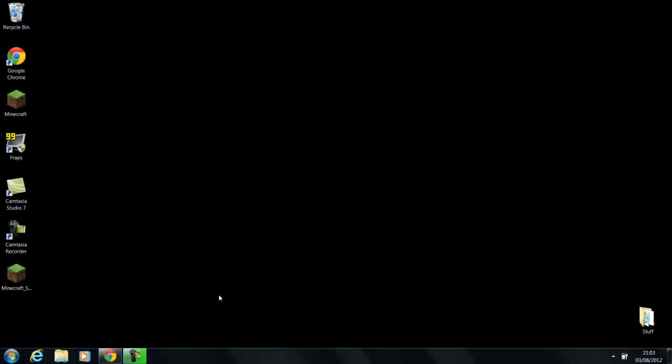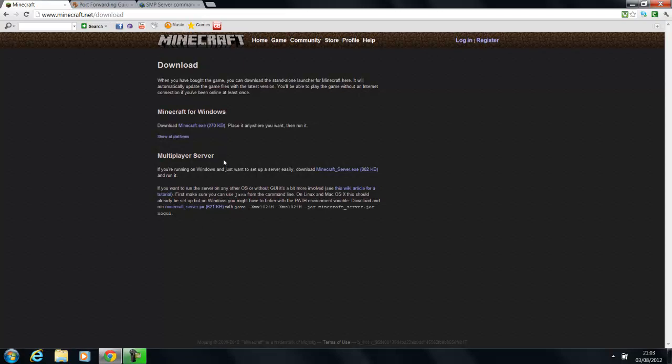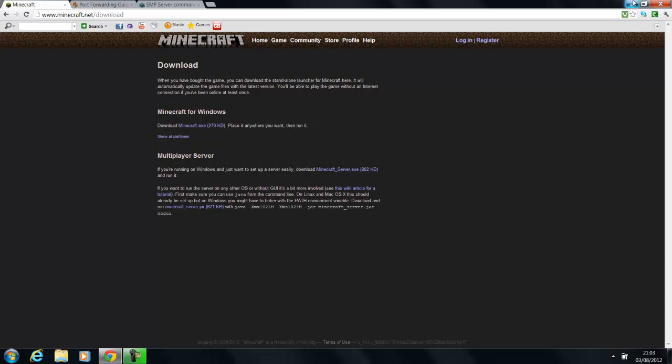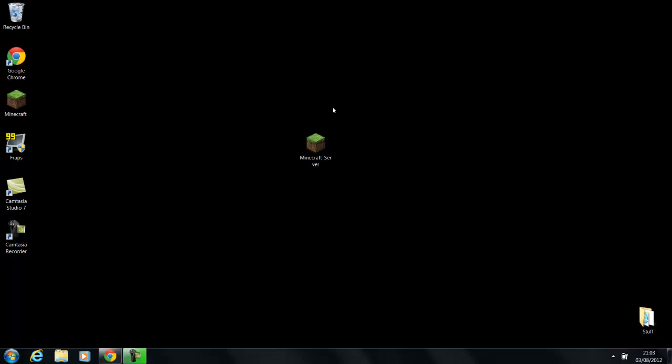So the first thing you're going to do is click the first link in the description below this video, and it will bring you to this page here, this is the official Minecraft website. Under multiplayer server, you're going to click this first link here, minecraftserver.exe. You're going to save it to your desktop, which I have already done here, and this is basically the program that you use to run the server itself.